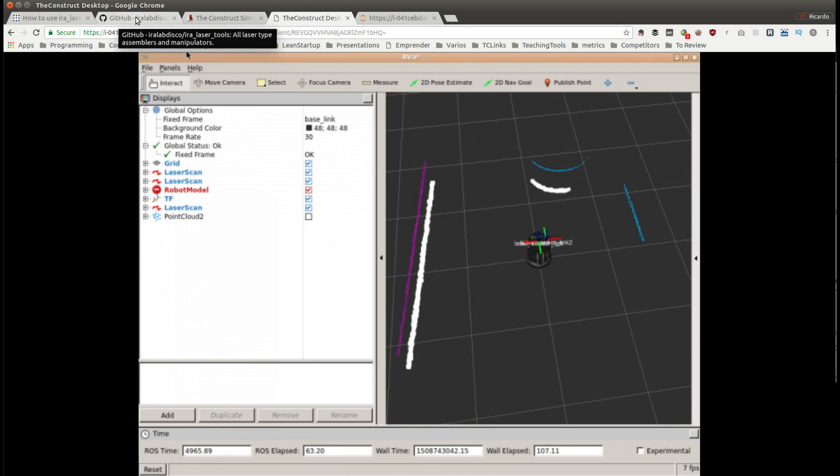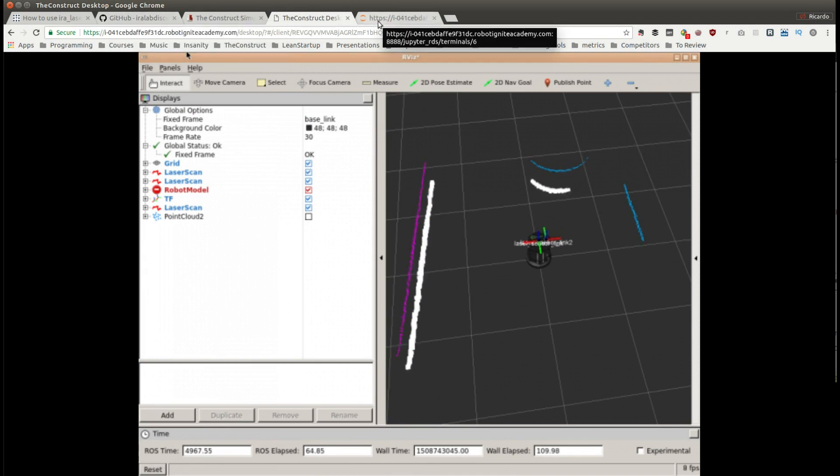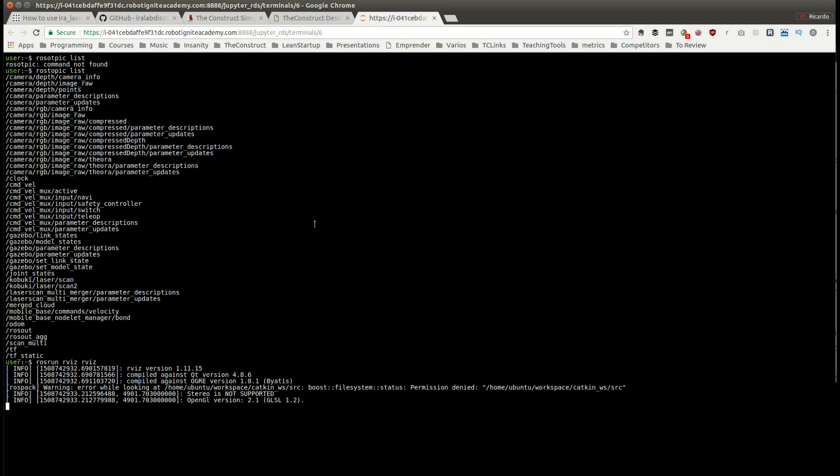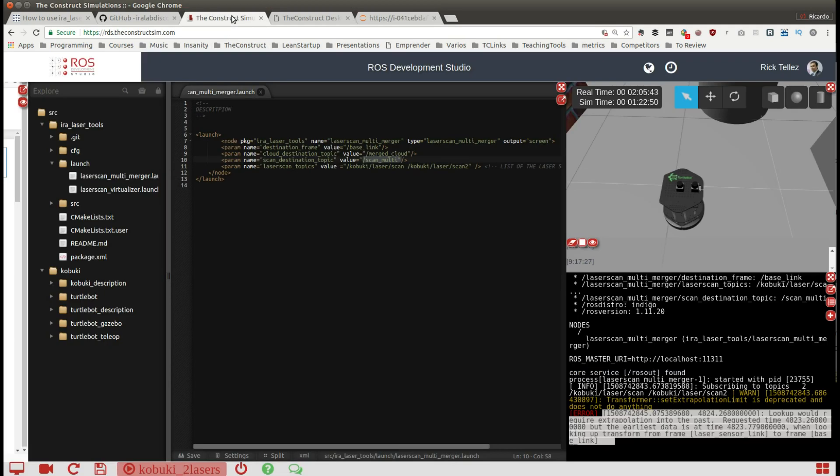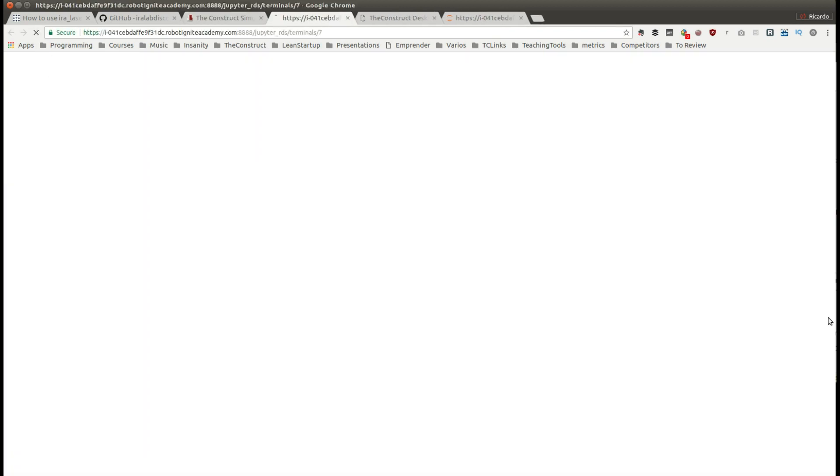It's just this simple thing. The AIRA laser tool provides a dynamic reconfigure tool so we can modify the configuration of the package online. I'm going to open a new tab and launch the dynamic reconfigure tool.